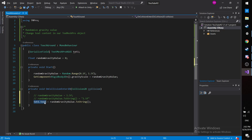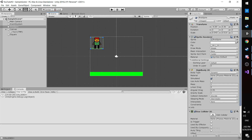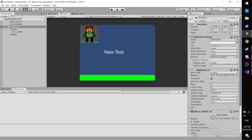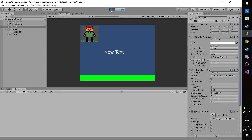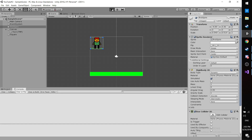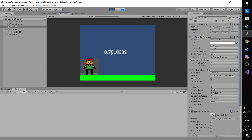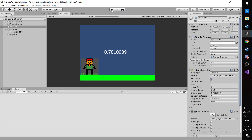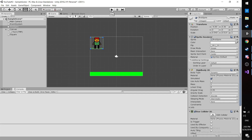Let's save and run. The Text Mesh Pro now updates on collision. Checking the sprite's Gravity Scale — it reads 0.6656287, and the on-screen text shows exactly 0.6656287. One more run: 0.78 on the component and 0.78 in the text. That confirms everything is working correctly. That's it for today's video — hope you enjoyed it and see you in the next one.